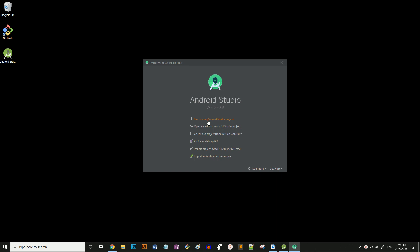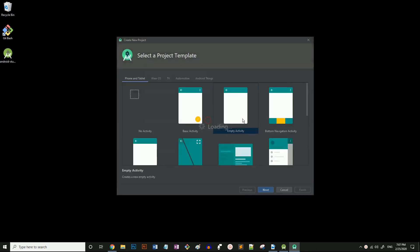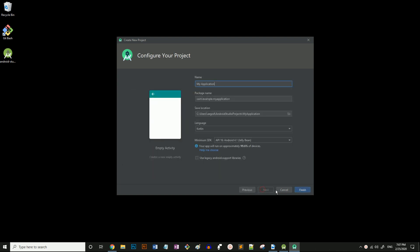Select start a new Android Studio project. Select empty activity. I'll change the name to HelloFromMe. You'll notice the package name gets automatically updated.